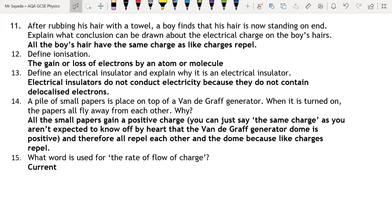In this video we've looked at static electricity — how it builds up due to friction and electrons moving from one material to another, leaving the material that lost electrons with a positive charge and the material that gained electrons with a negative charge. We've looked at how like charges repel and opposite charges attract, and various phenomena due to static electricity such as electric shocks, sparks, hair standing on end, neutral objects being attracted to charged objects, and the Van de Graaff generator.